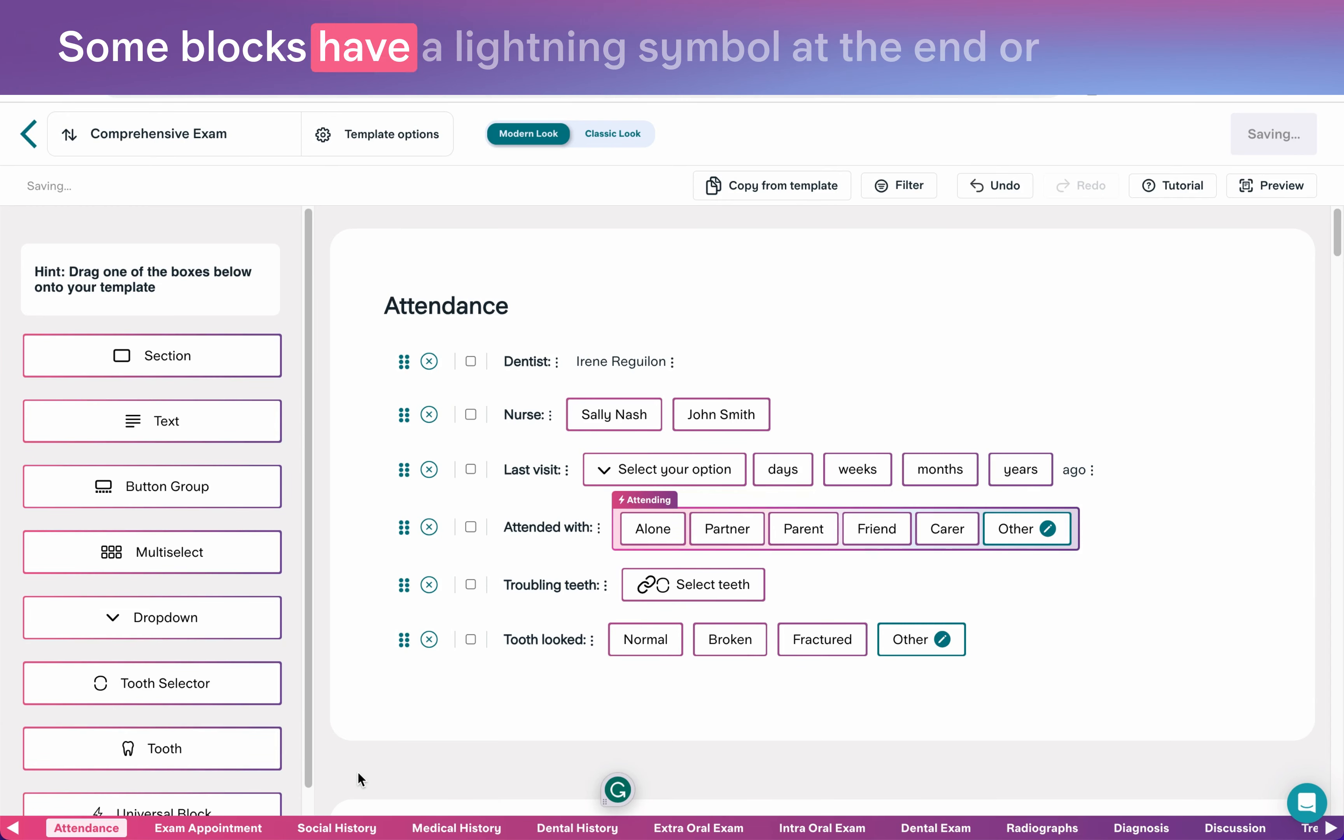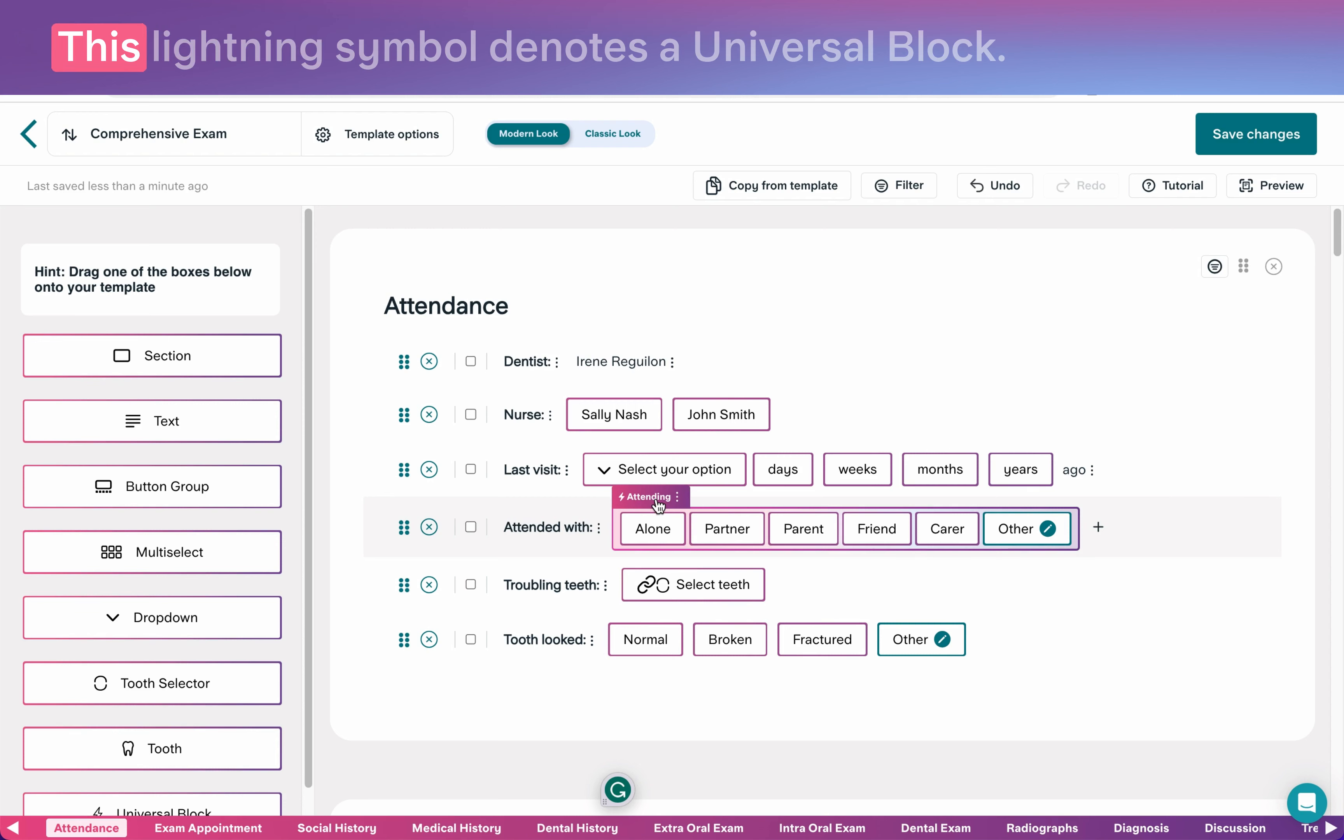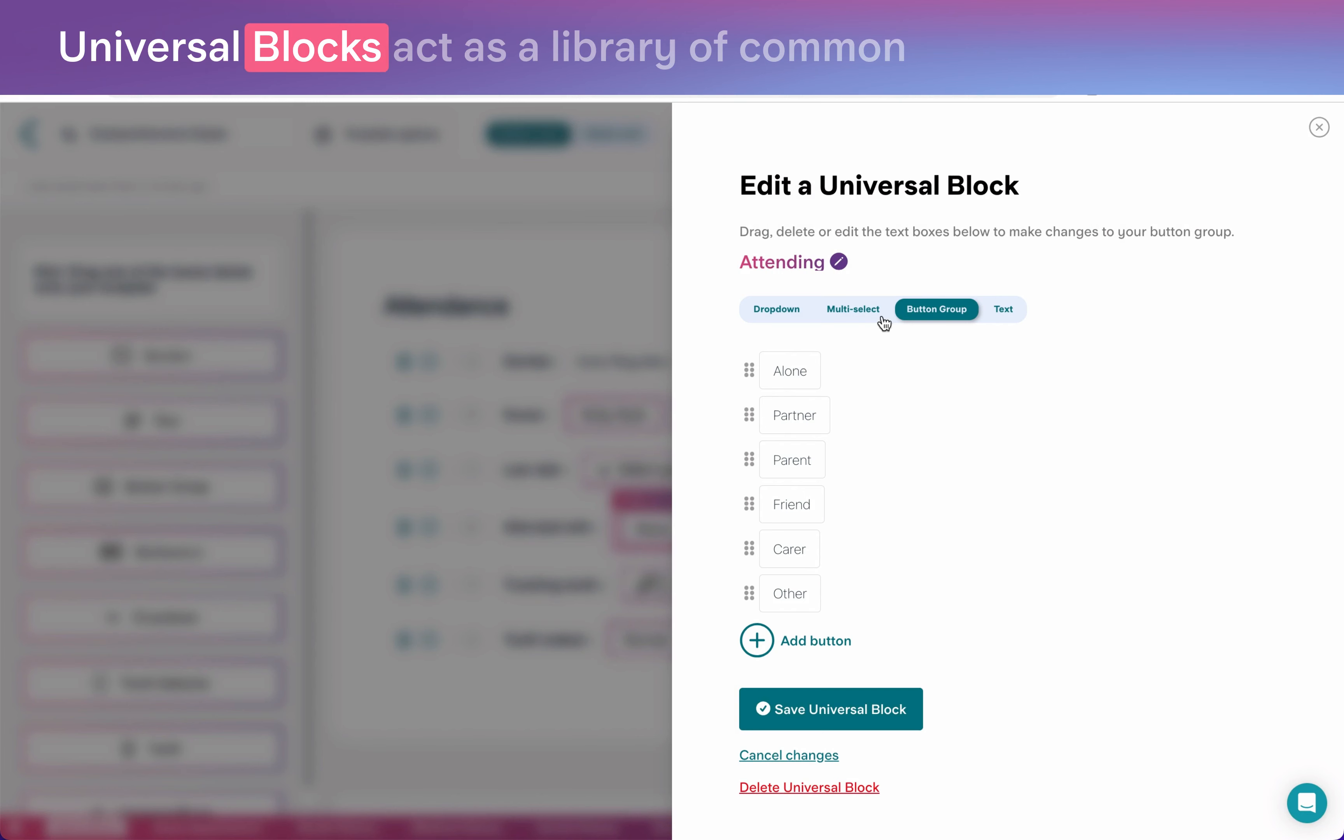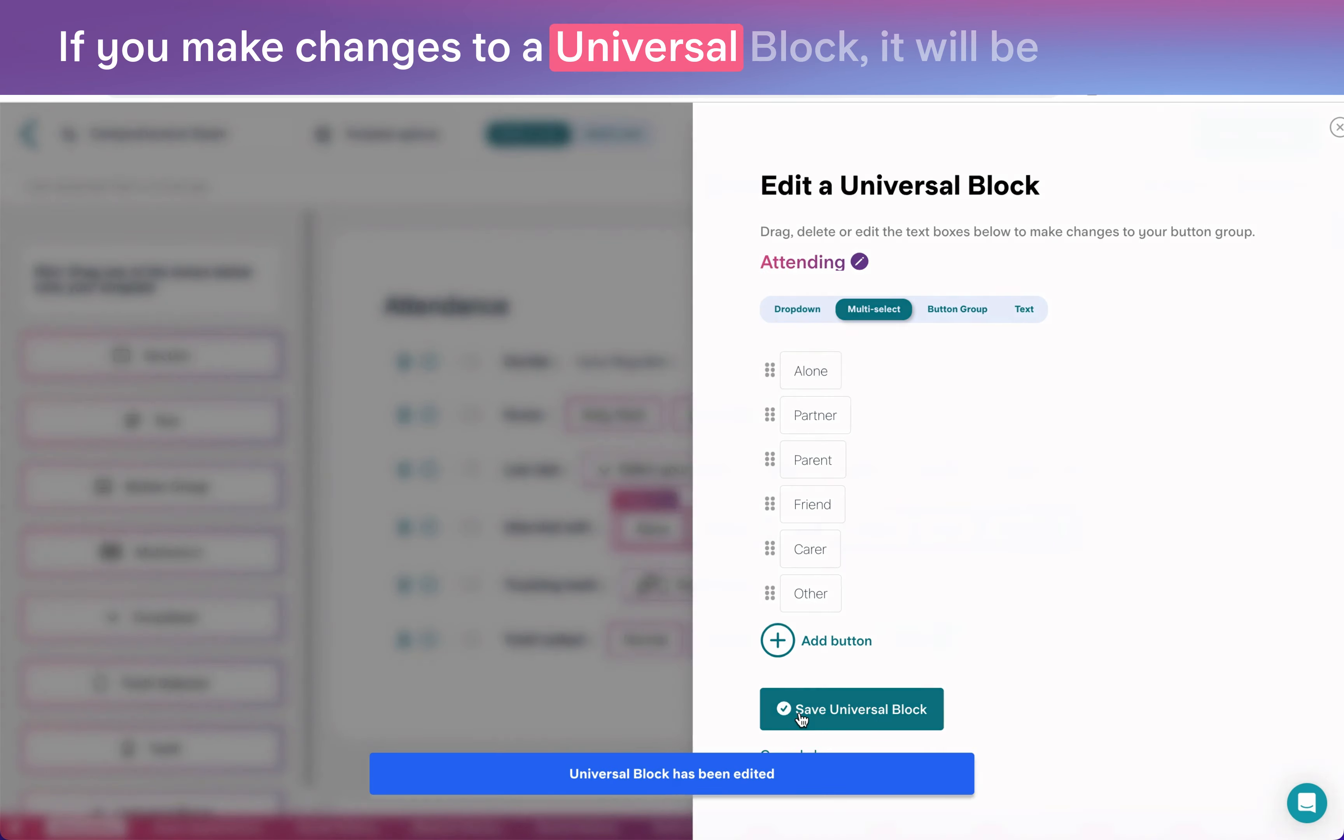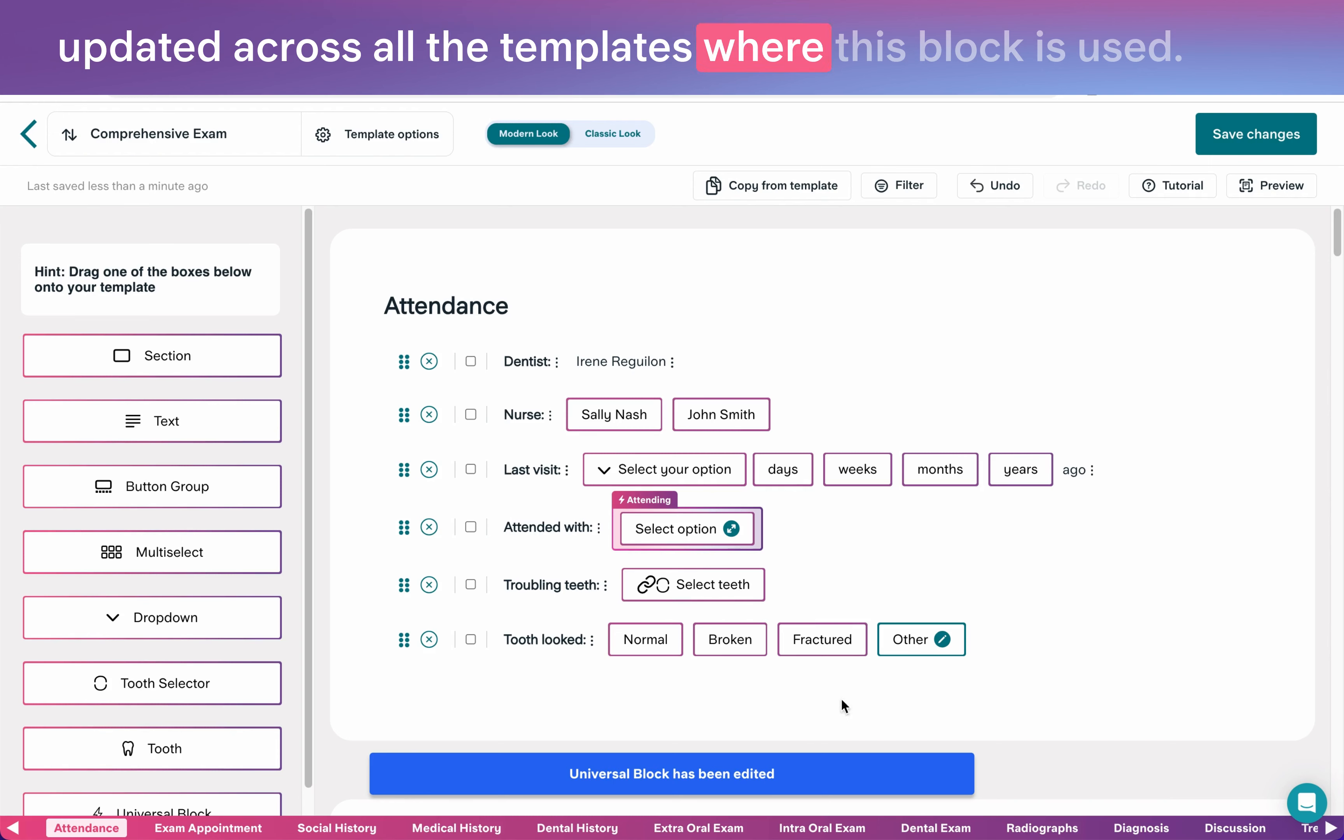Some blocks have a lightning symbol at the end or show on a pink background with a lightning label. This lightning symbol denotes a universal block. Universal blocks act as a library of common blocks that can be reused across your templates. If you make changes to a universal block, it will be updated across all the templates where this block is used.